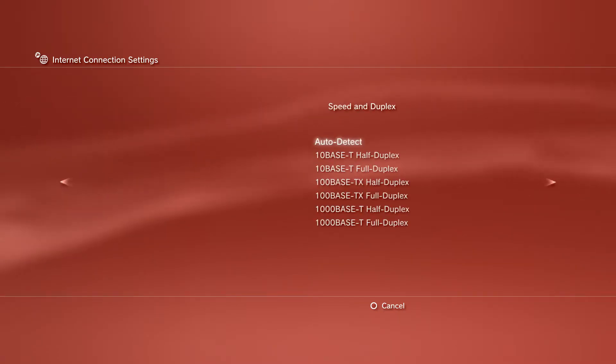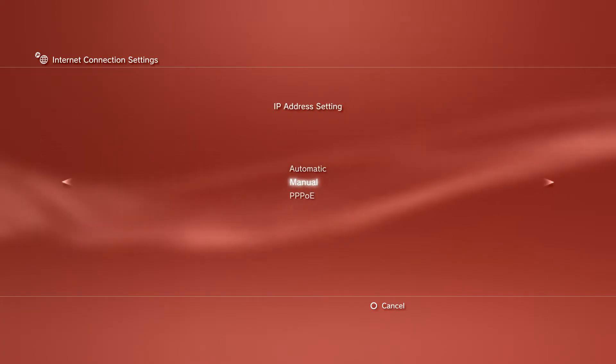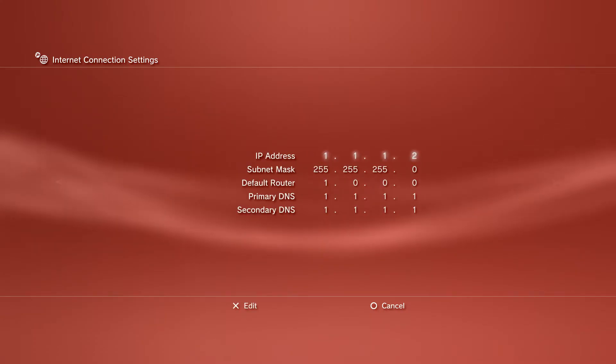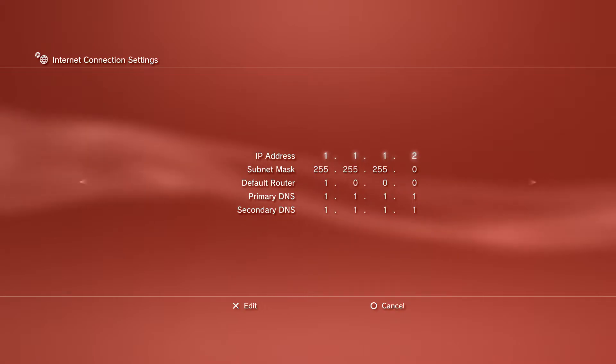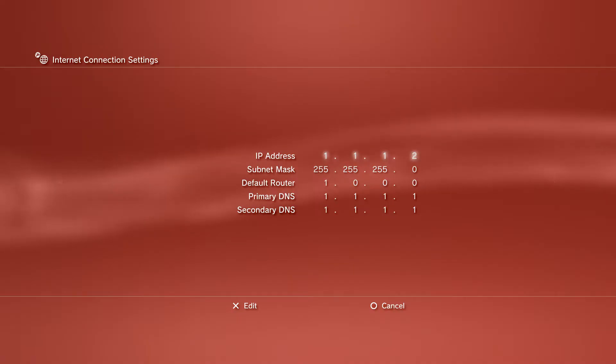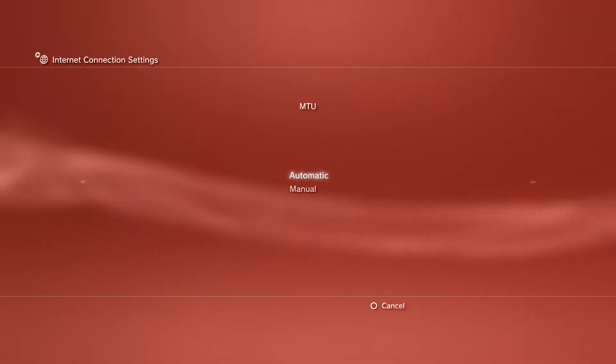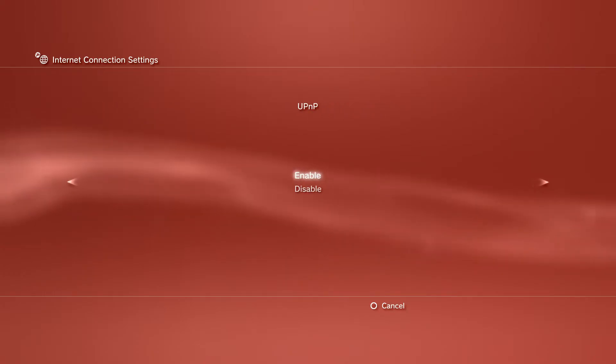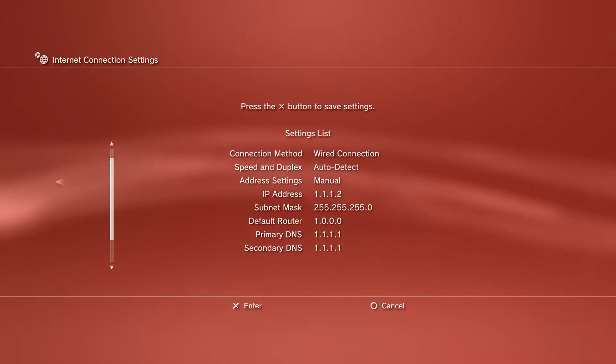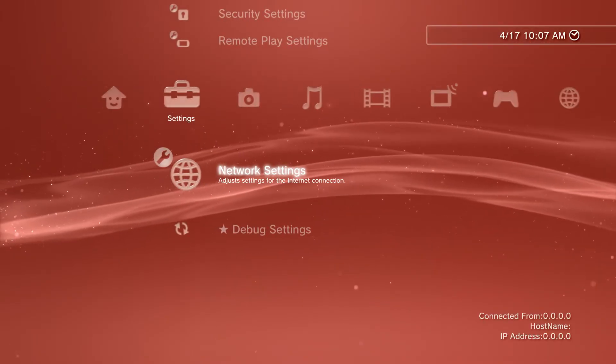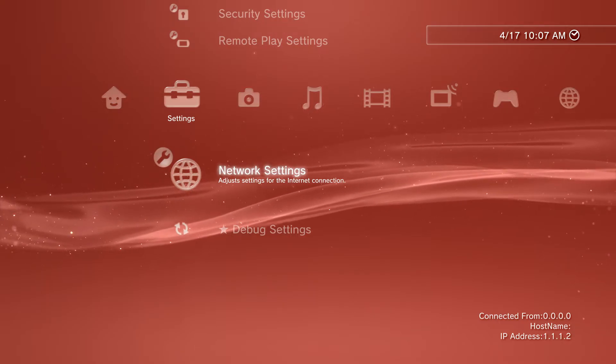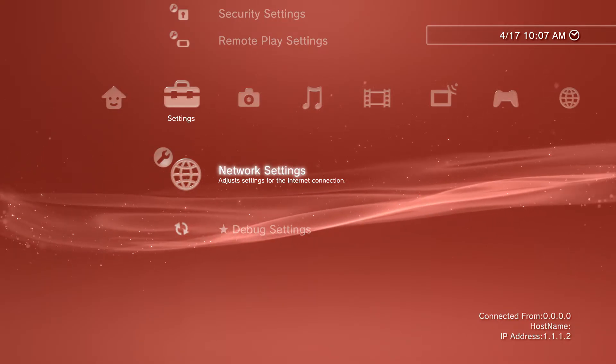Go to Manual Settings. If it asks for speed and duplex, hit Auto Detect. For IP address setting, go to Manual. You want to copy everything on screen: IP address 1.1.1.2, subnet mask 255.255.255.0, default router 1.1.1.1, DNS both all ones. Then hit Automatic for MTU, Proxy Server do not use. You can enable UPnP, then save your settings.